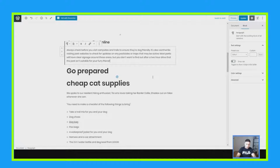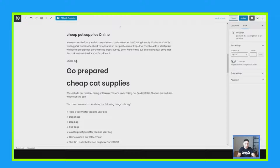So with outbound links, I'm going to show you exactly how to do this. Going back to the pet supplies example, you would write something like: 'Check out the best pet supplies here.'